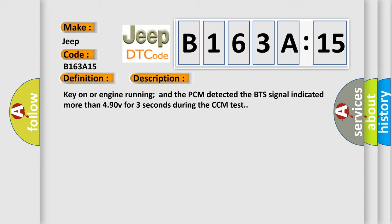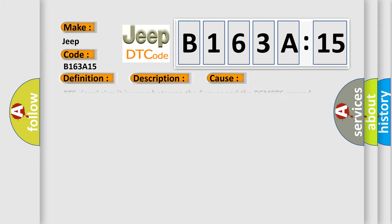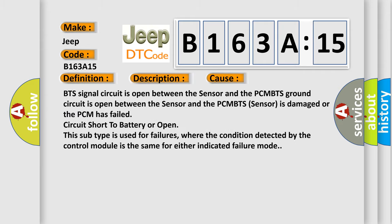This diagnostic error occurs most often in these cases. BTS signal circuit is open between the sensor and the PCM. BTS ground circuit is open between the sensor and the PCM. BTS sensor is damaged or the PCM has failed circuit short to battery or open. This subtype is used for failures, where the condition detected by the control module is the same for either indicated failure mode.